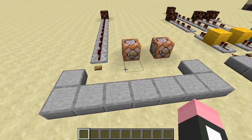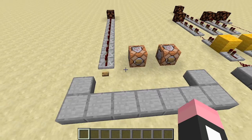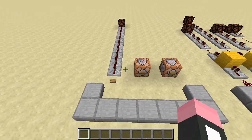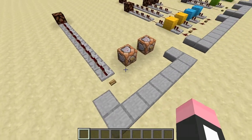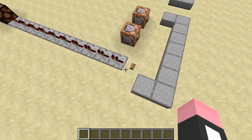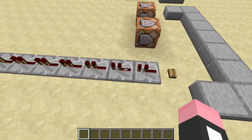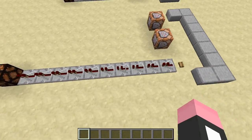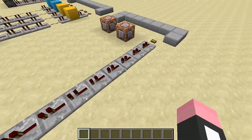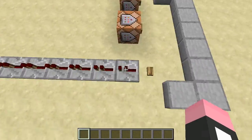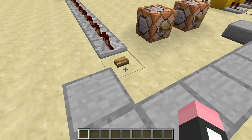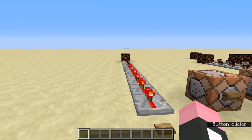A redstone tick is equivalent to a tenth of a second, or two game ticks. To demonstrate: I've put ten repeaters each on one tick of delay in a row, so one second after I press this button, this redstone lamp will turn on — just like this.